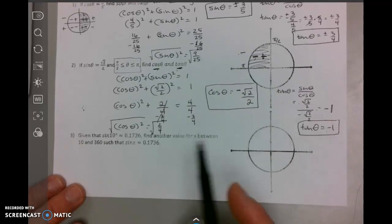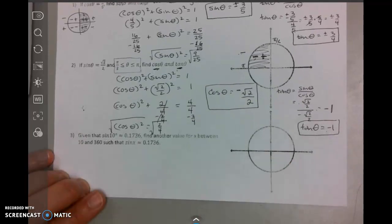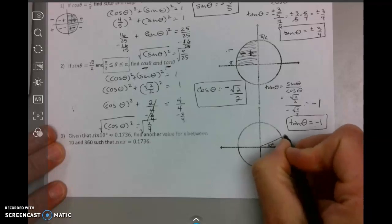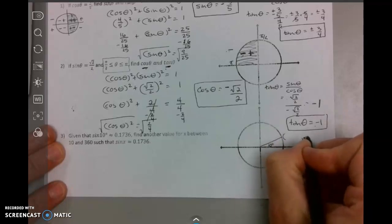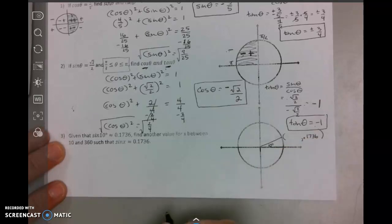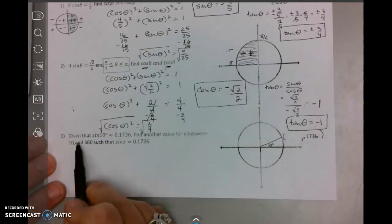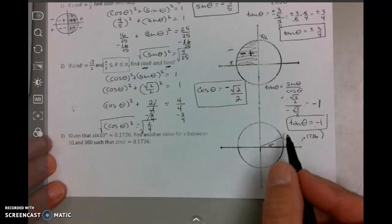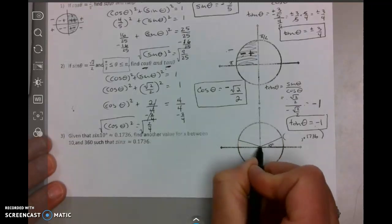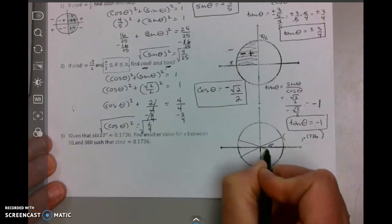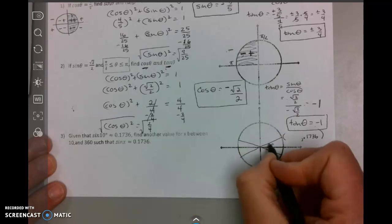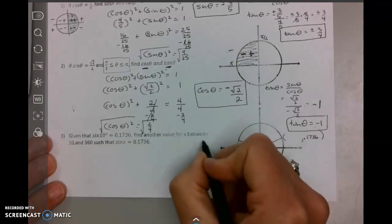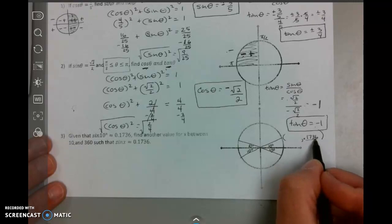Let's go to the problem at the bottom. Given that the sine of 10 degrees is approximately 0.1736. I'll draw 10 degrees on the unit circle. One of the things to realize is that all angles are measured from the horizontal — from the x-axis. If this is 10 degrees, and each of these reference angles is 10 degrees from the horizontal, they all have the same absolute cosine and sine values.